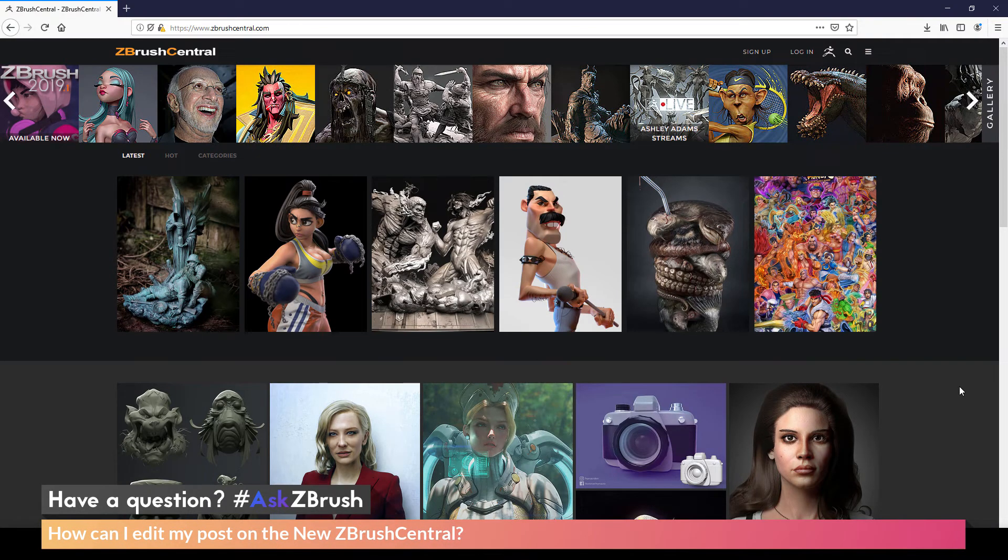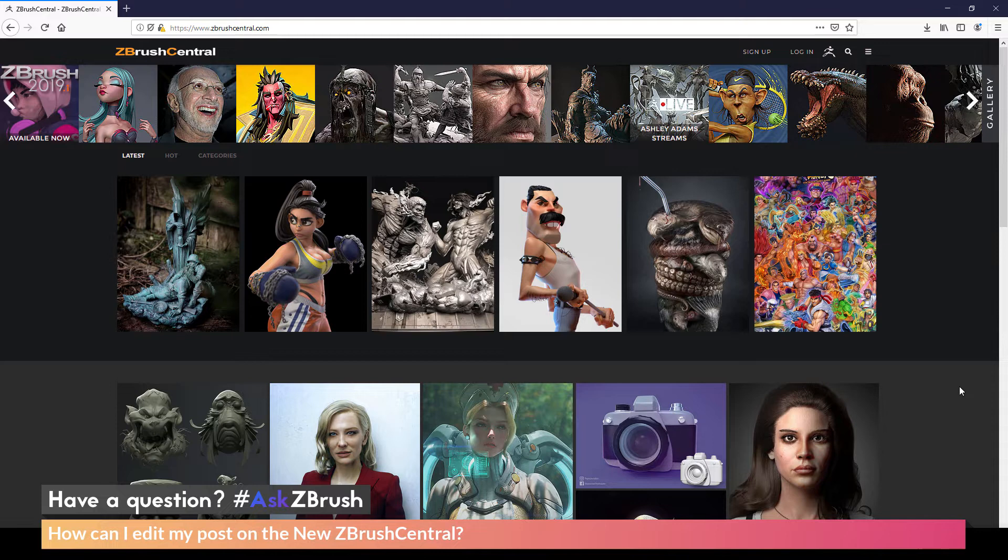This is Joseph Drust, and welcome back to another episode of Ask ZBrush. So we had a question sent in asking, how can I edit my post on the new ZBrush Central?